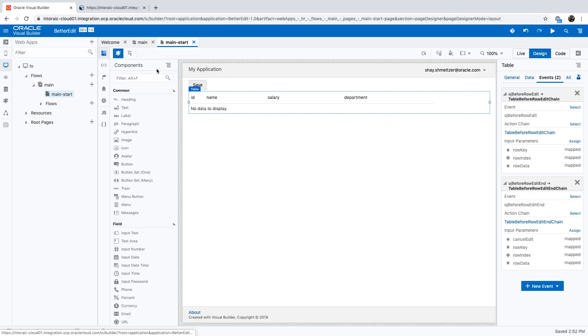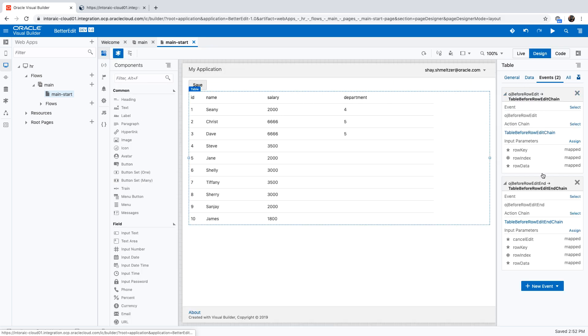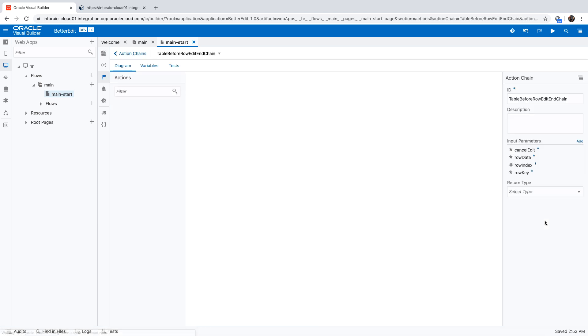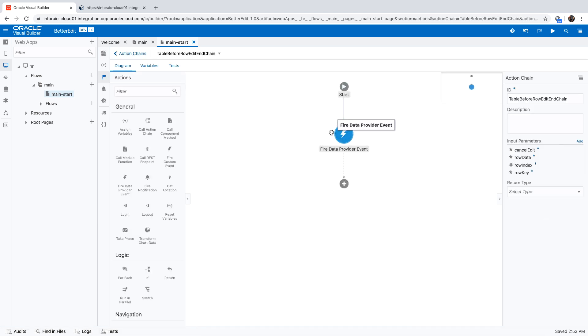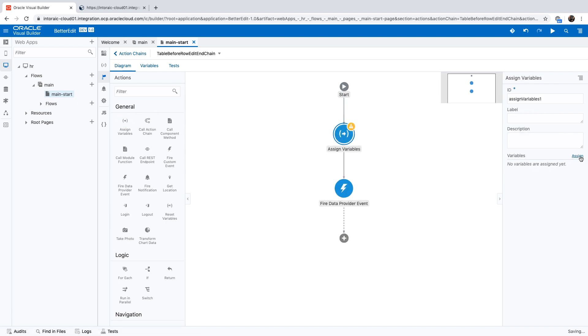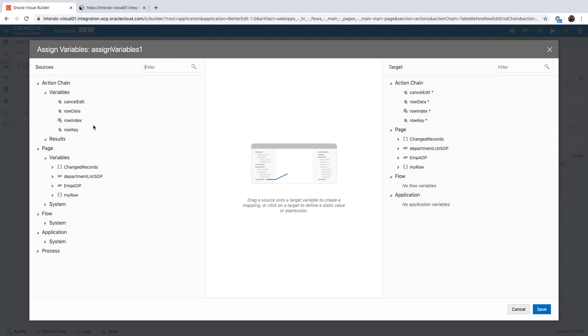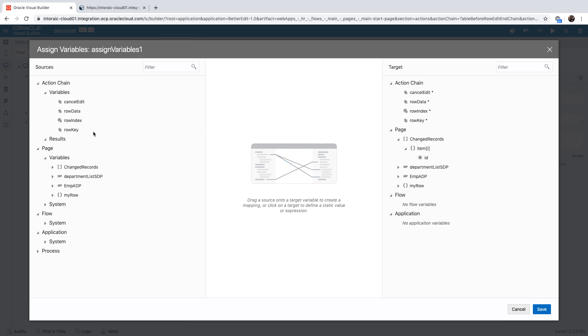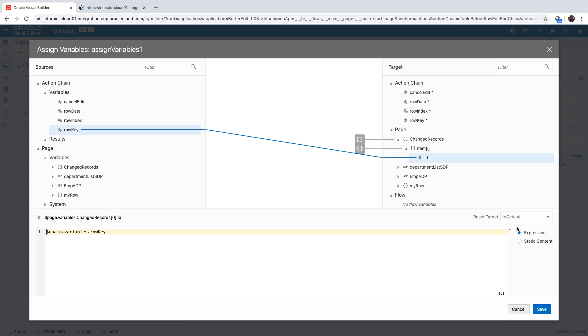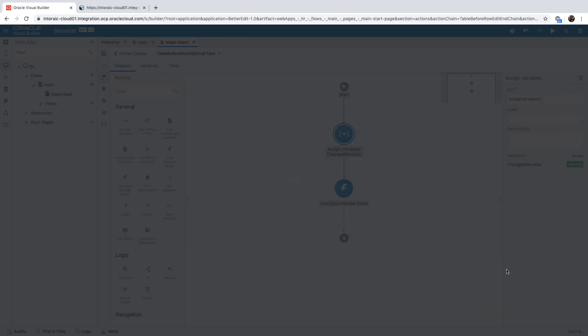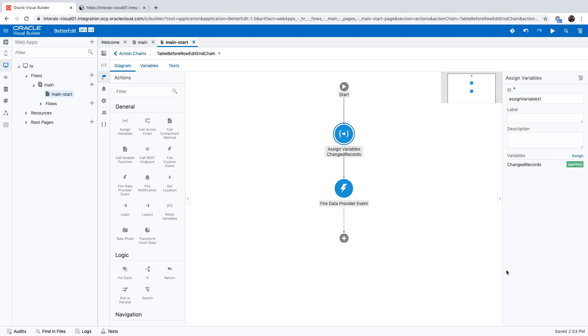Okay, so now we need to populate this every time that we edit a record. So again, on our table, we have this event when we finish editing a row. Over here, I'm going to add one more assignment. And in this variable assignment, I'm going to take the value of the key of the row that we're currently editing, and I'm going to put it into the ID field here. So just like that. Now notice that I'm not doing a reset here, which means that every time that I would do this assignment, I'm adding another record to the array. All right, so this takes care of actually keeping a track of which records we have changed.